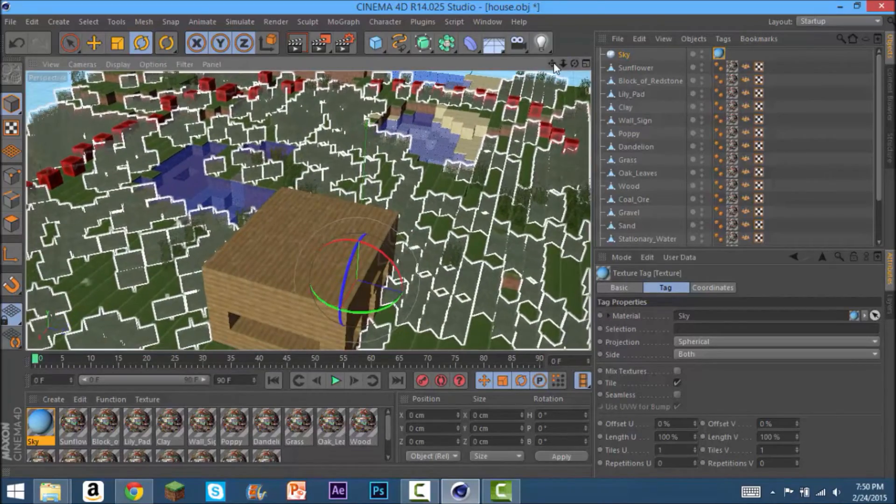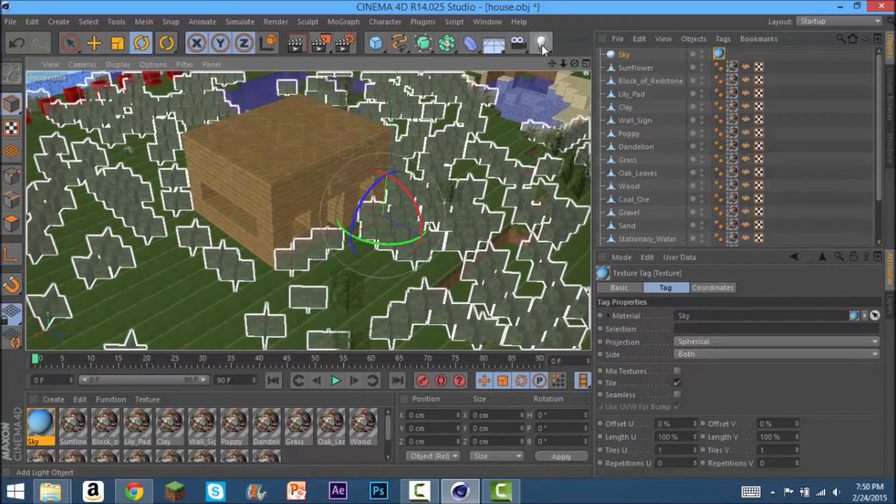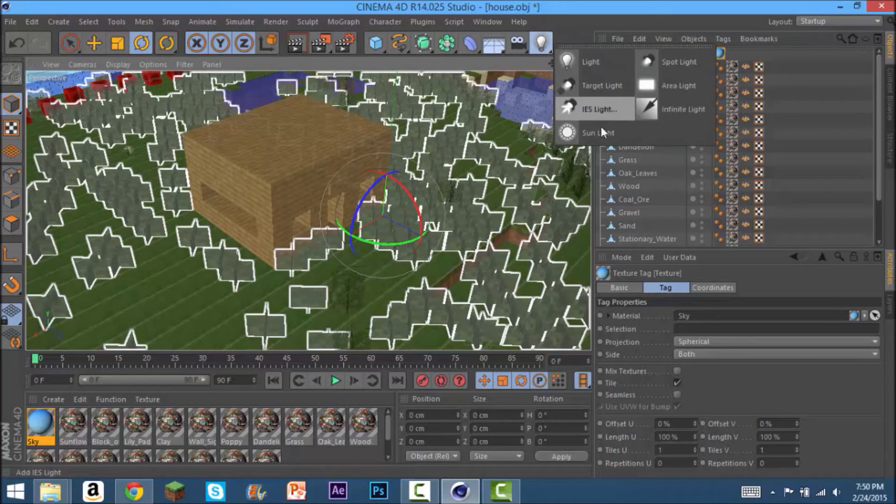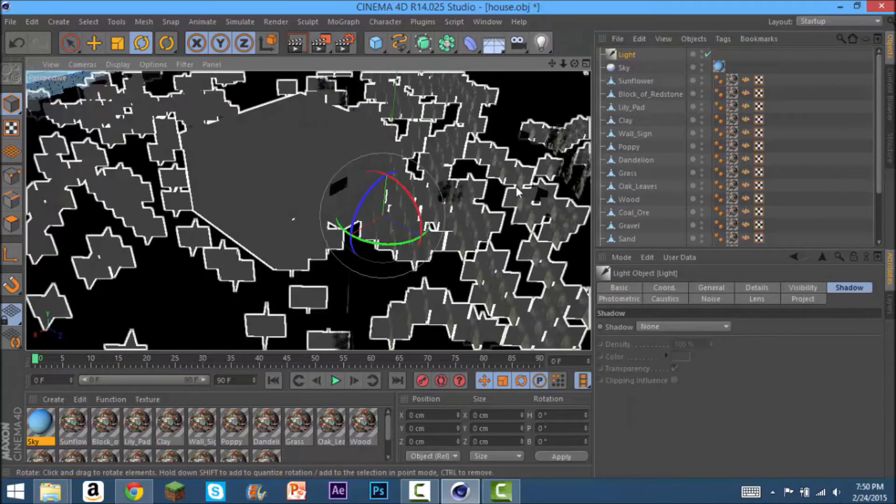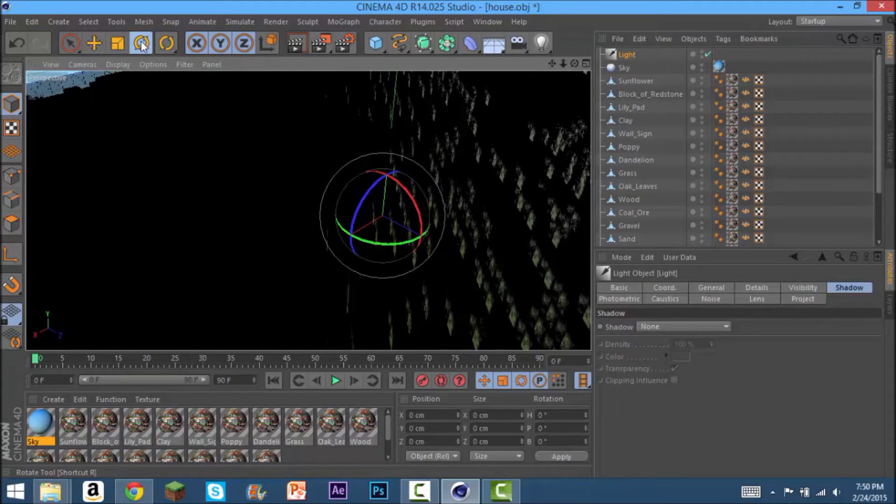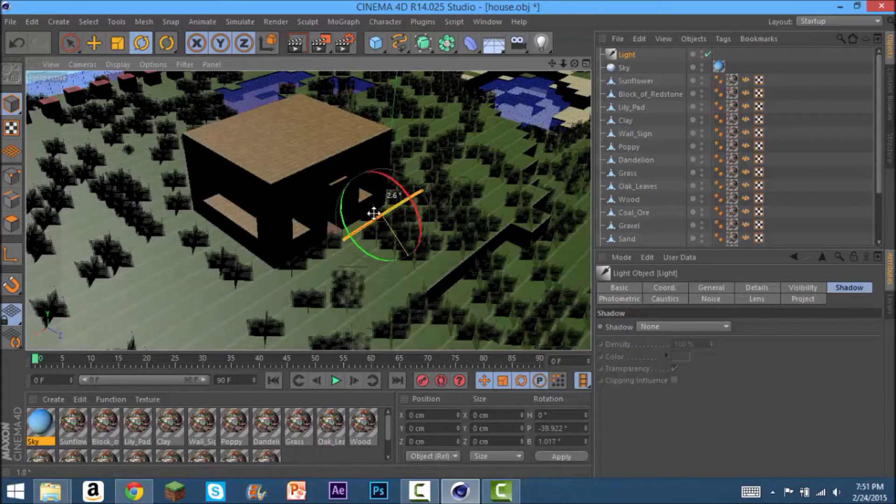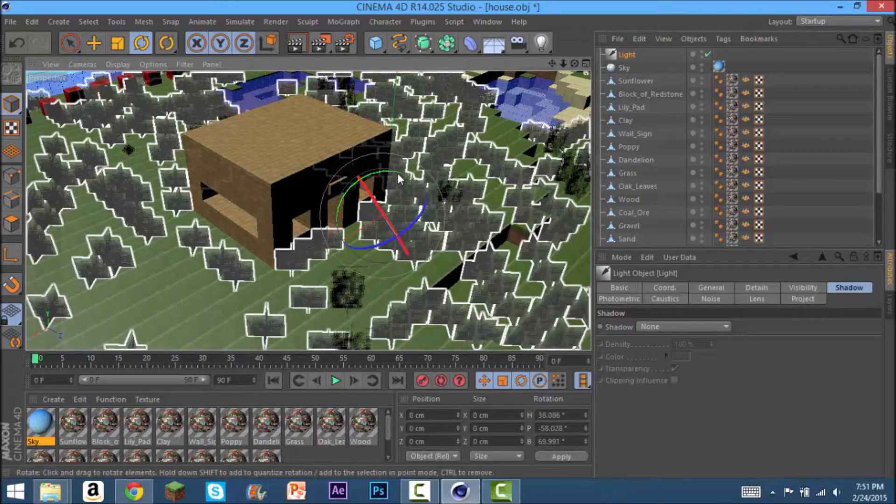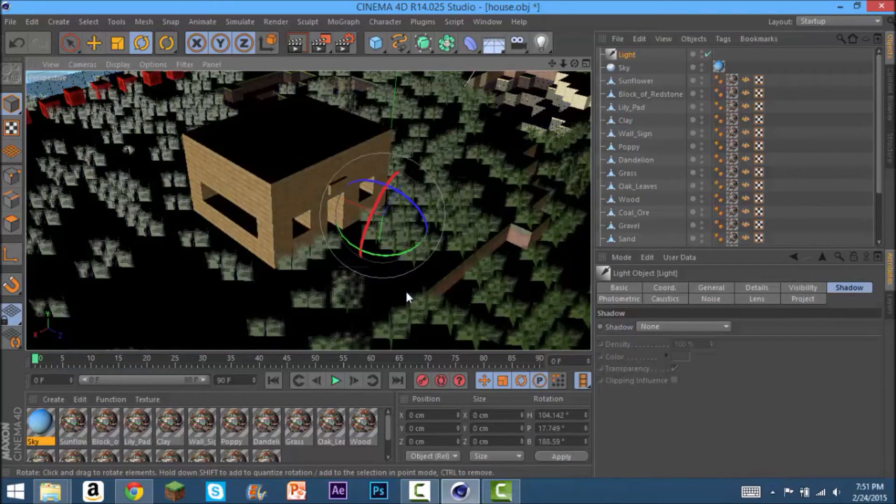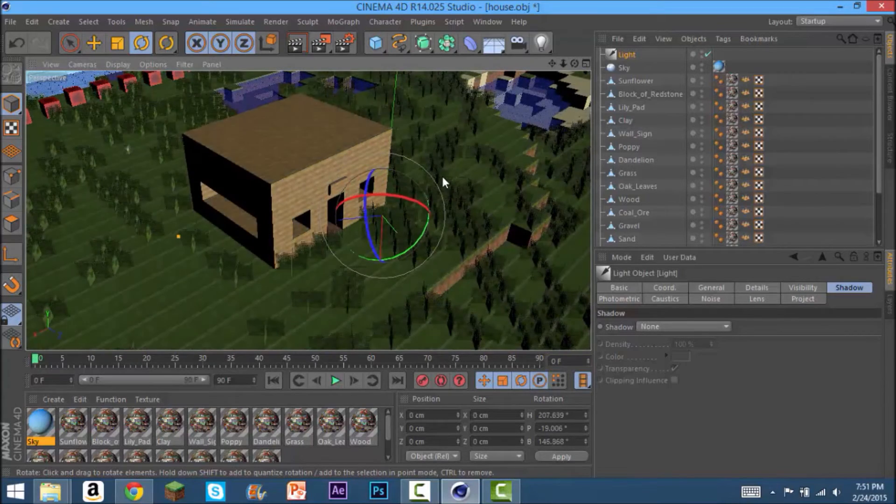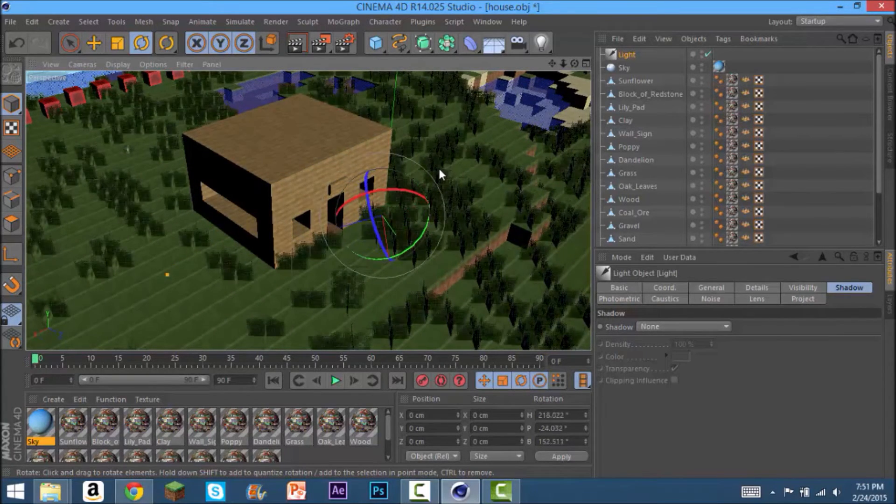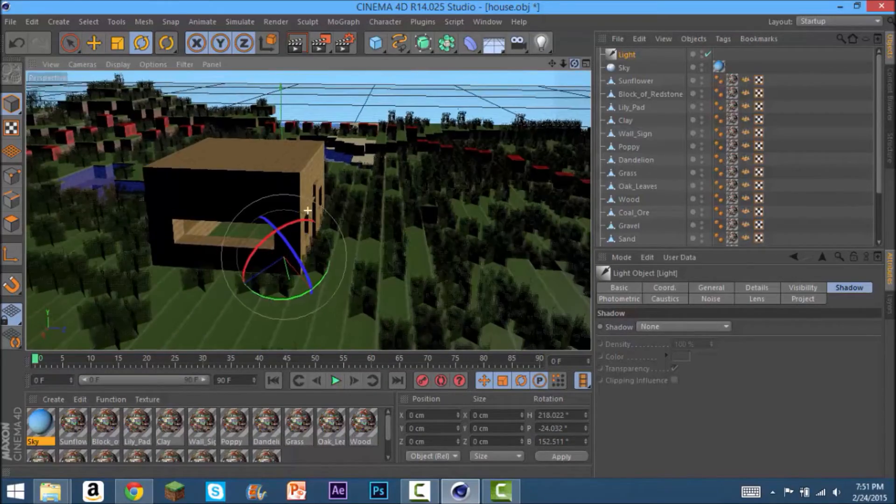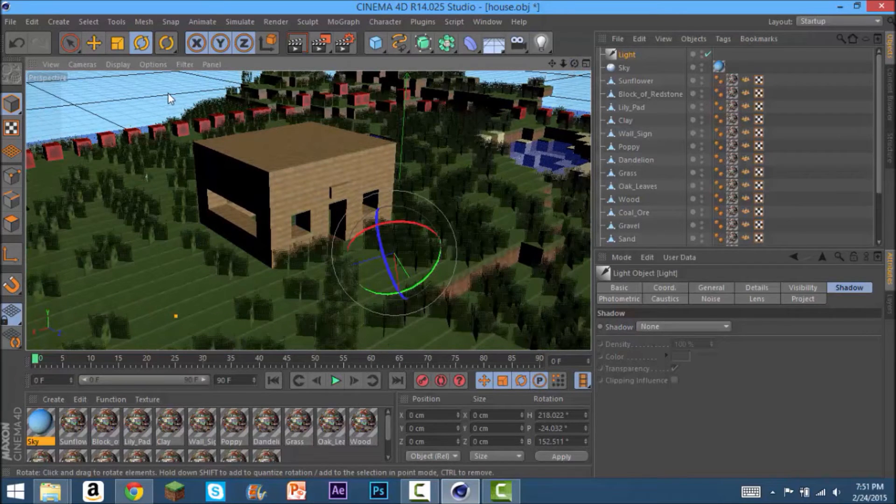After you've done that you're going to want to add your sun. You are not actually going to go into the sunlight but rather the infinite light. As you can see everything is black, so you have to go to your rotation tool and you can just rotate it toward whichever angle you like best. That looks pretty good to me. Obviously it's still going to look pretty bad, but it'll look better once you render it.